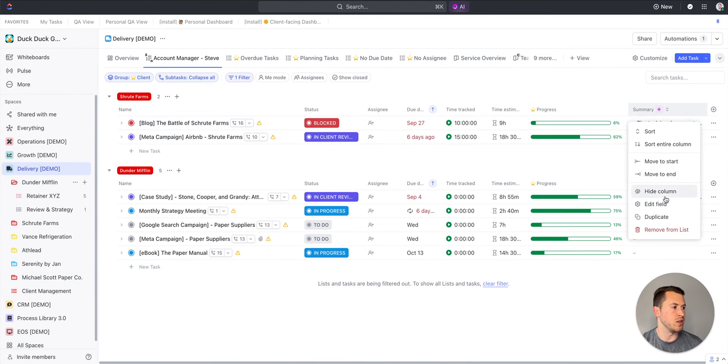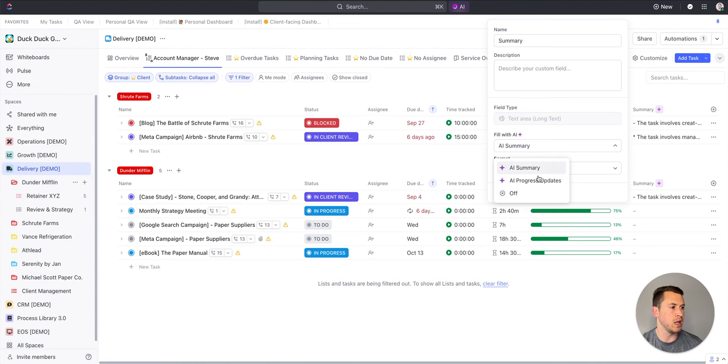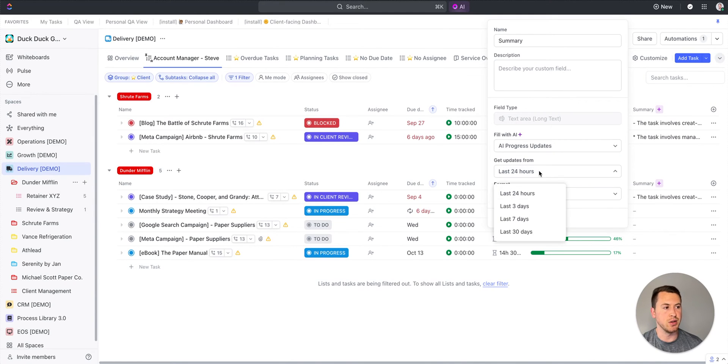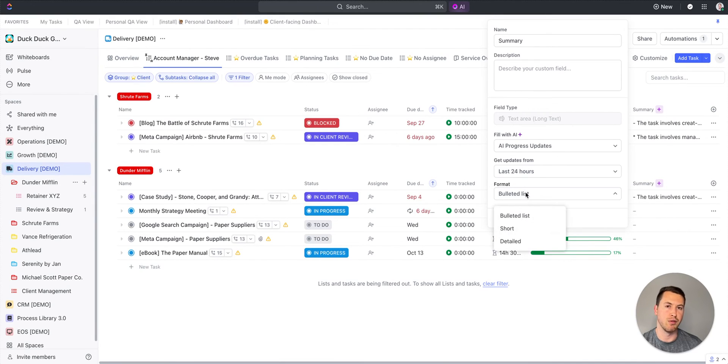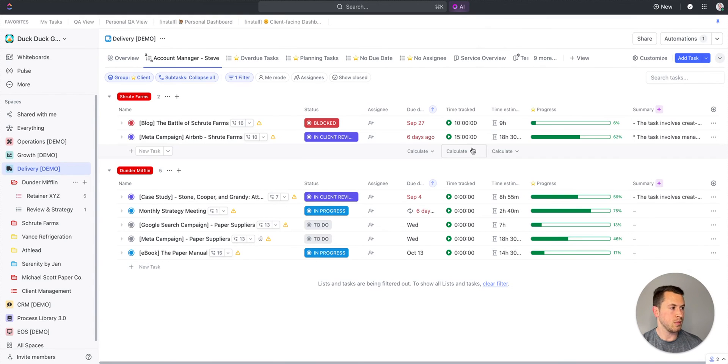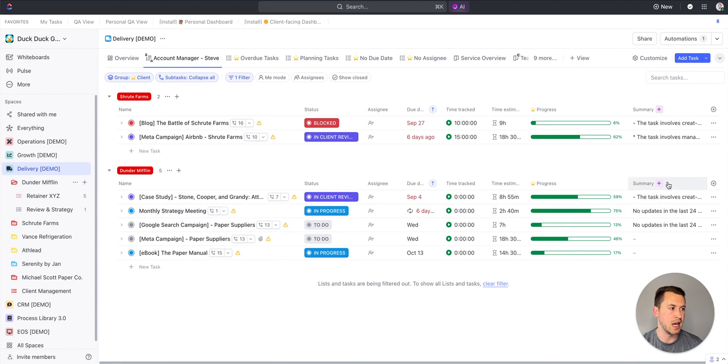In addition, if I want to change this up, I can edit this field and instead of fill with AI, I can do AI progress updates. With this, I can choose to get updates from the last 24 hours, three days, seven days, or 30 days. I can adjust my format to however I want it. Let's try detailed this time.